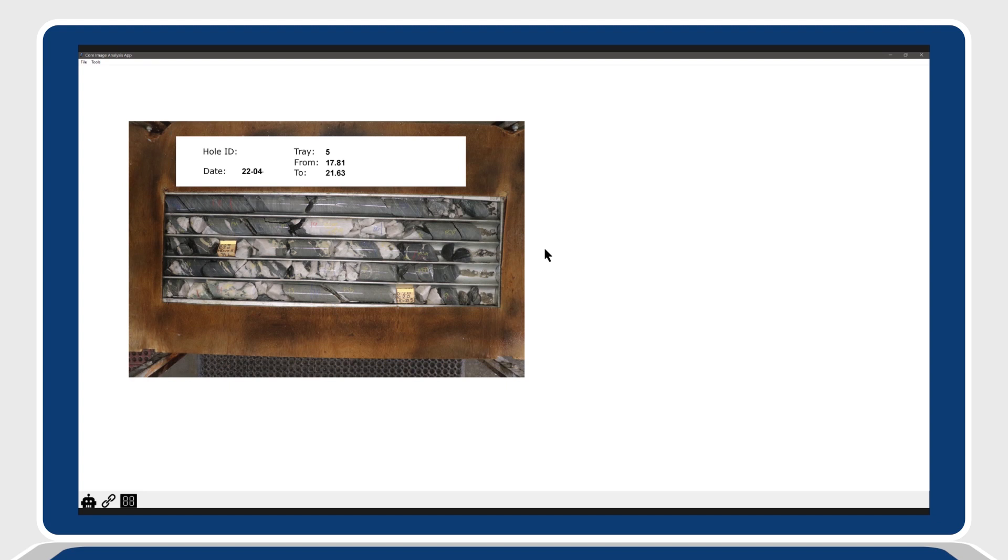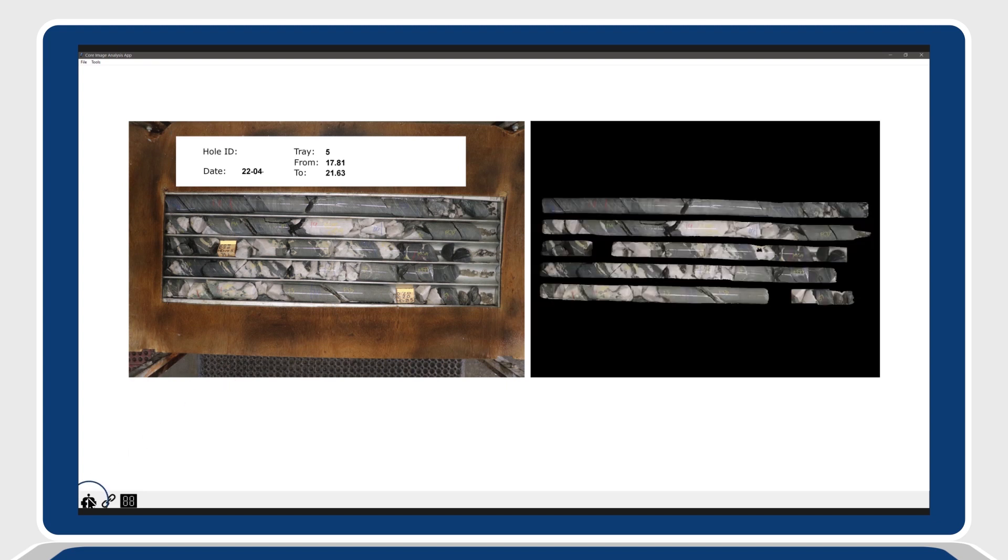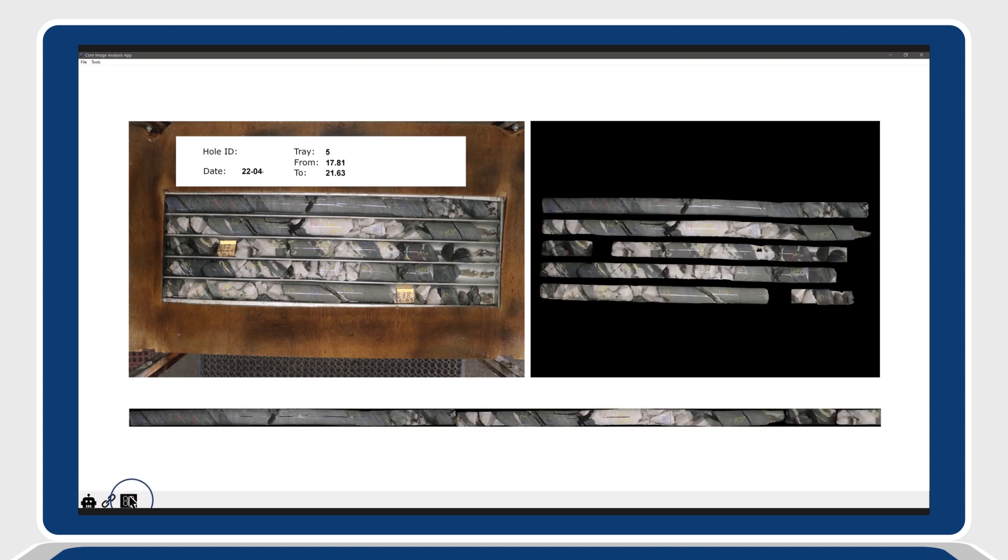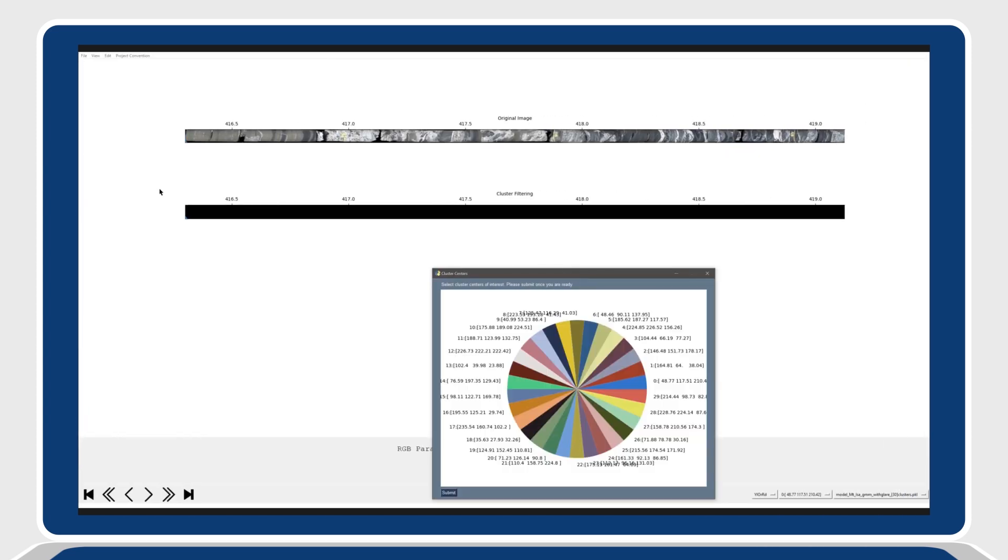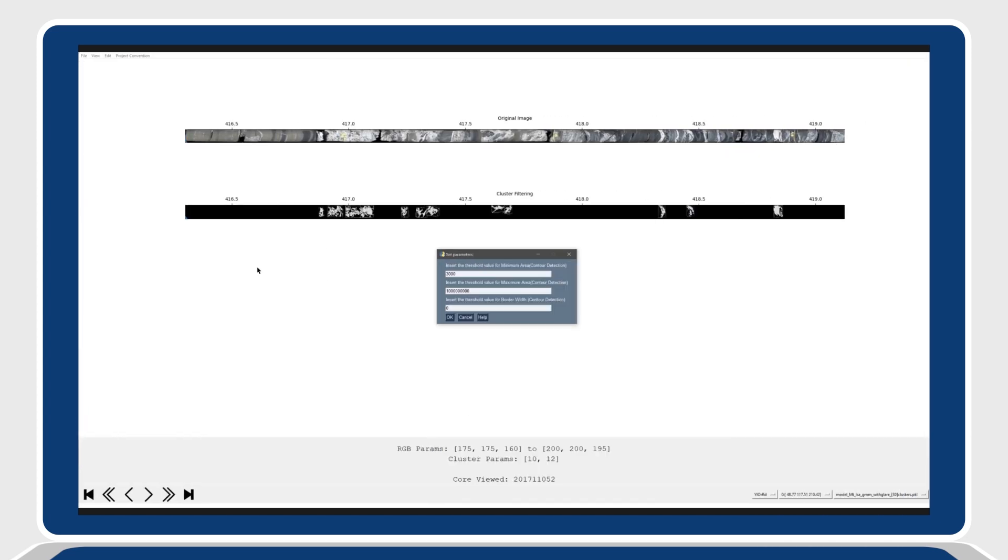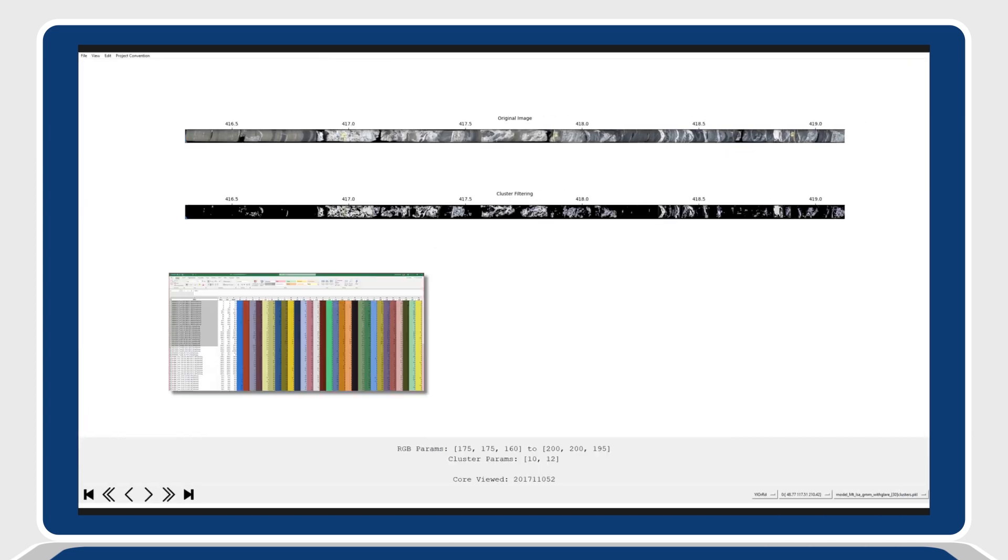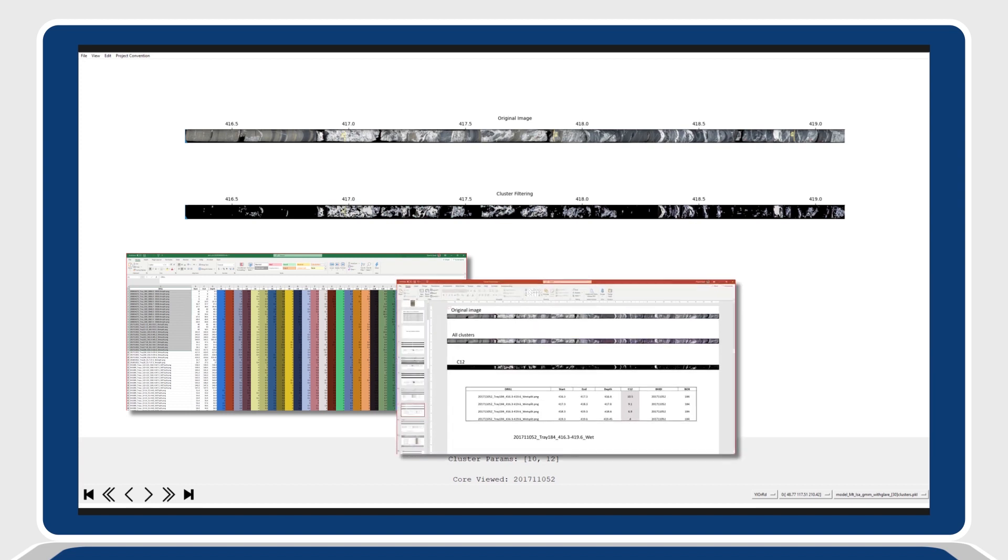Goldspot's litho lens turns your old core photos into an intact, geo-referenced digital core image and uses deep learning algorithms to enhance images and extract valuable information.